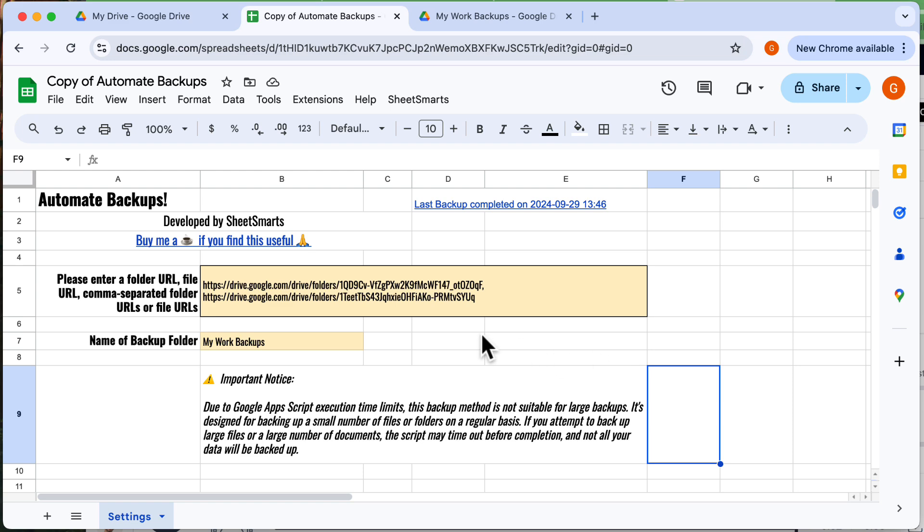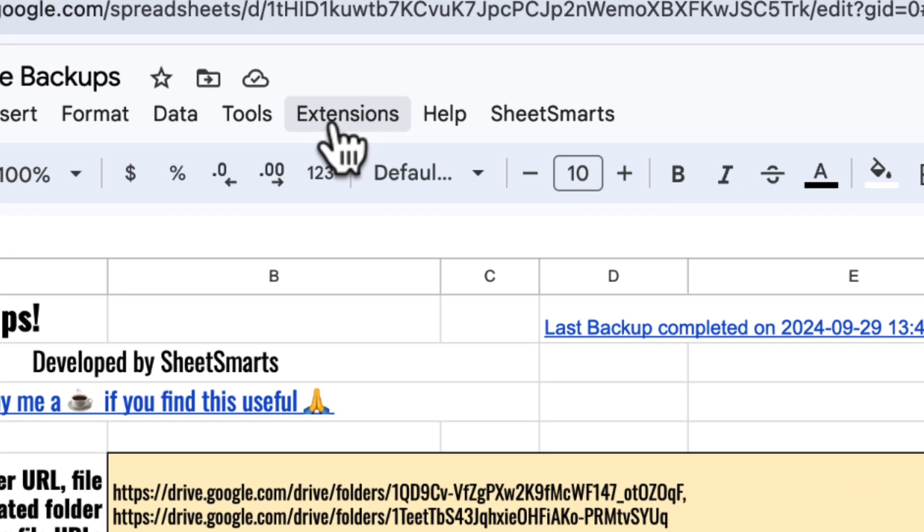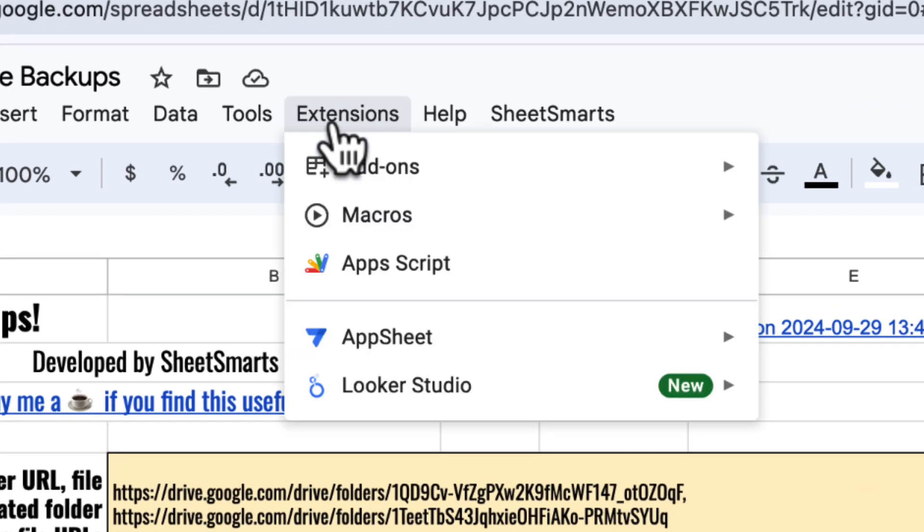Okay, now I want to show you how to schedule automatic backups. Head over to Extensions and then click Apps Script.